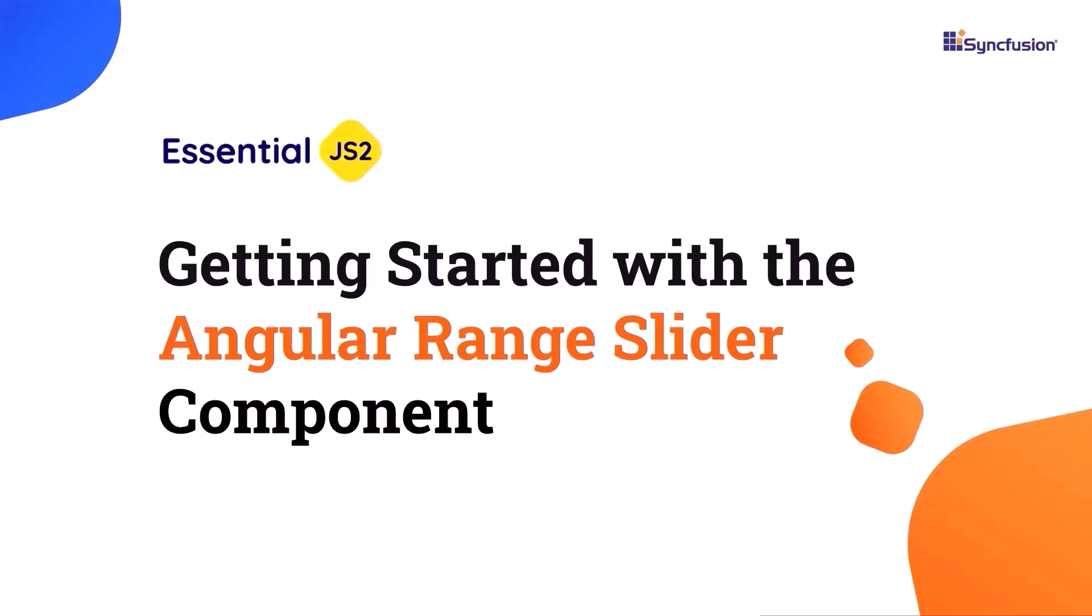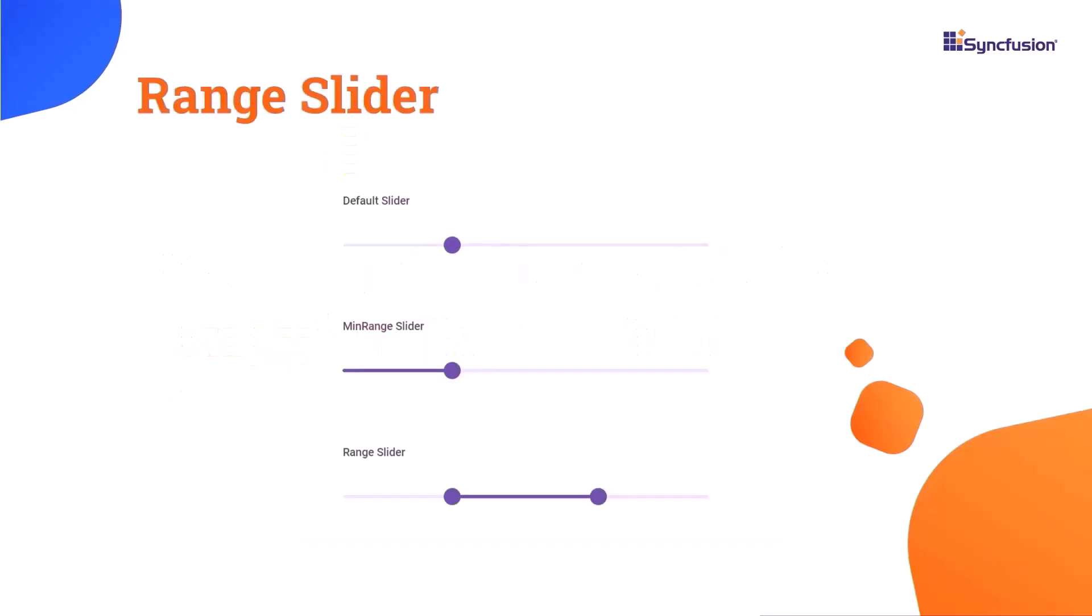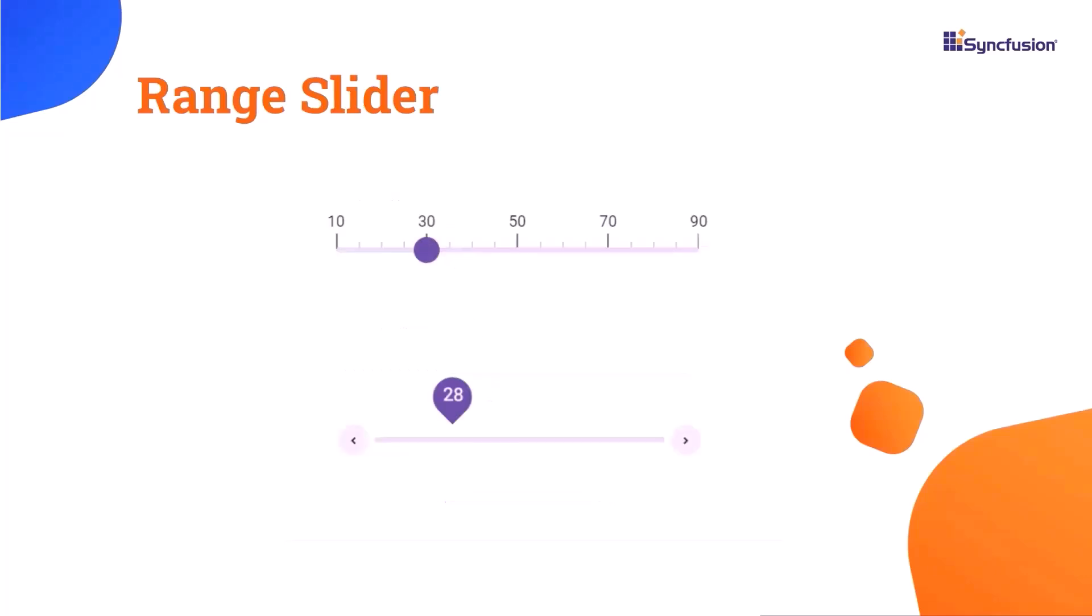Welcome back everyone! Today, we're diving into a quick and easy tutorial to master the Angular Slider component. With the Syncfusion Angular Slider component, you can quickly select values or ranges by sliding the thumb along the bar. Plus, you can easily customize the ticks, thumb, and tooltip to fit your needs.